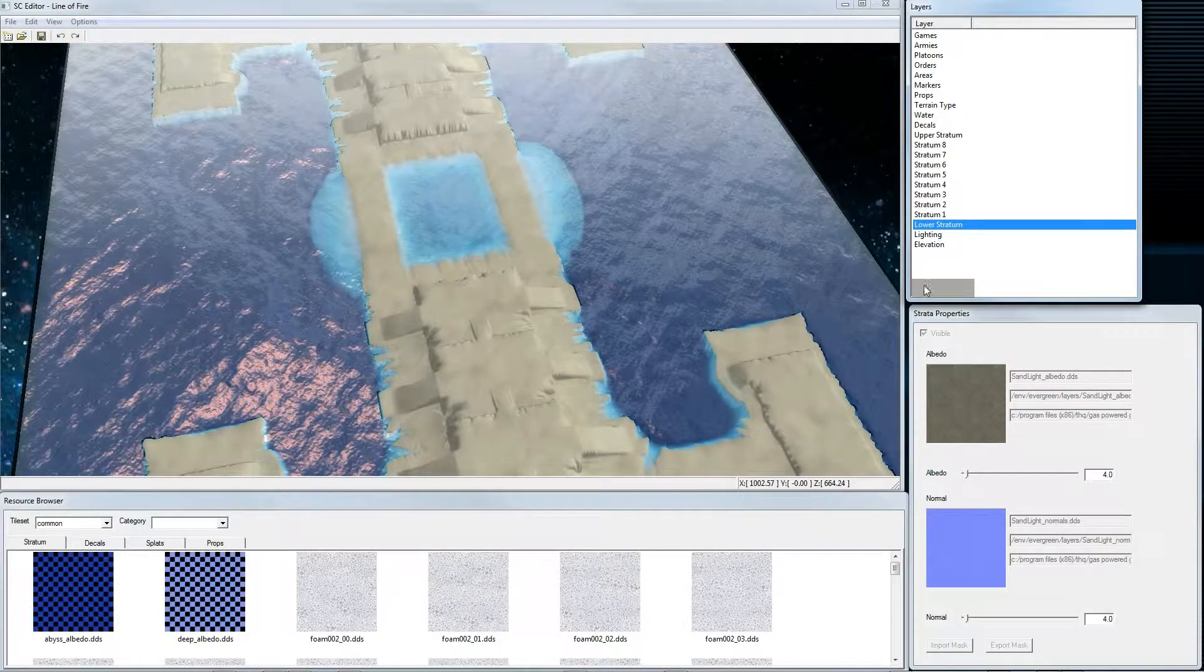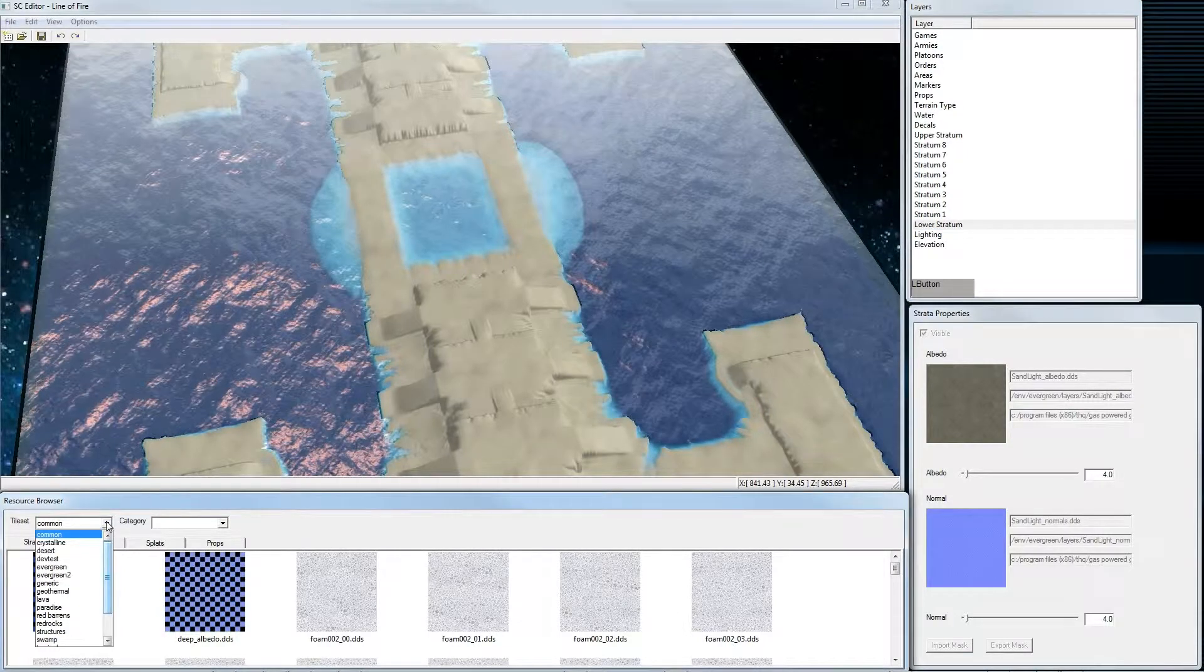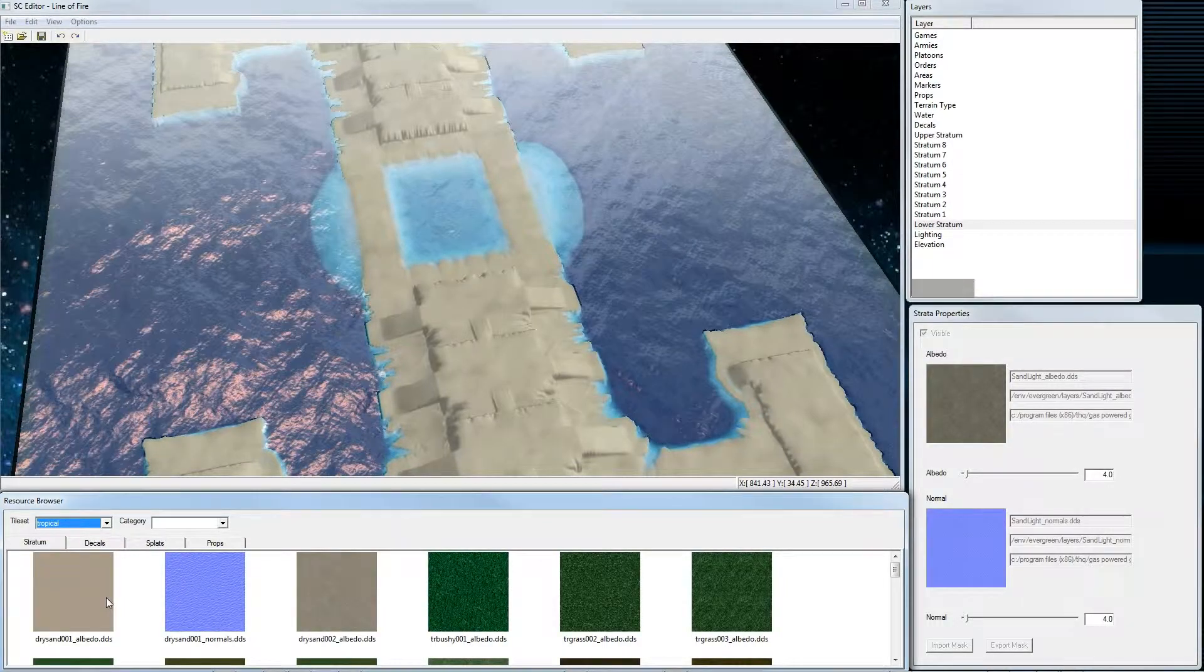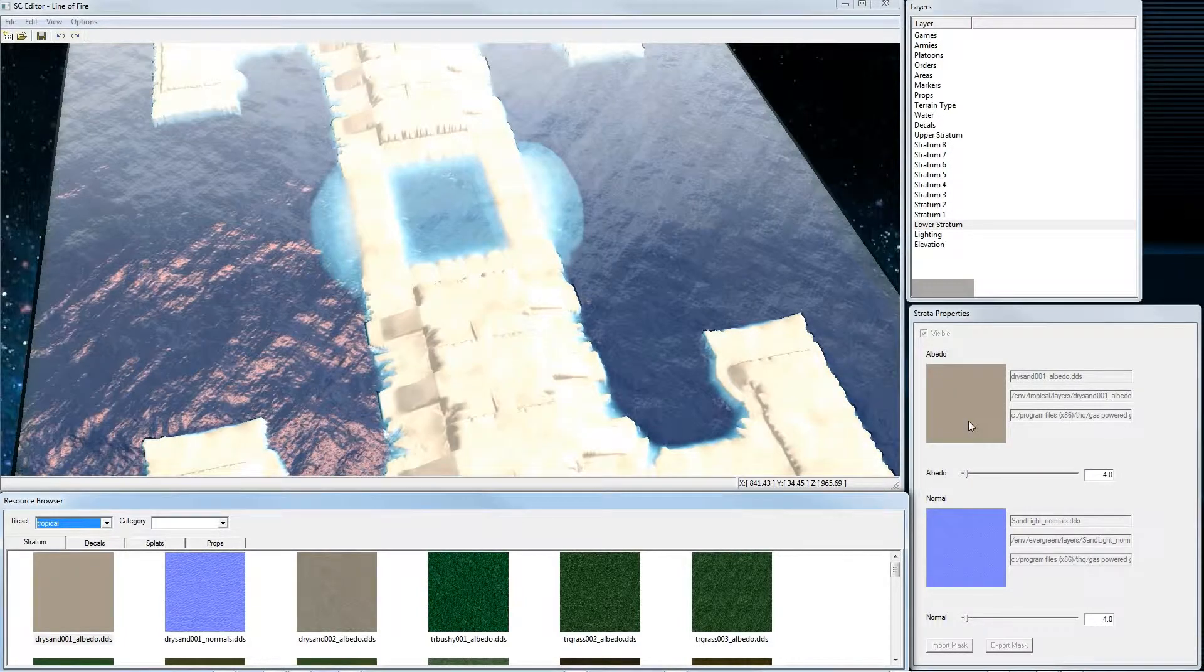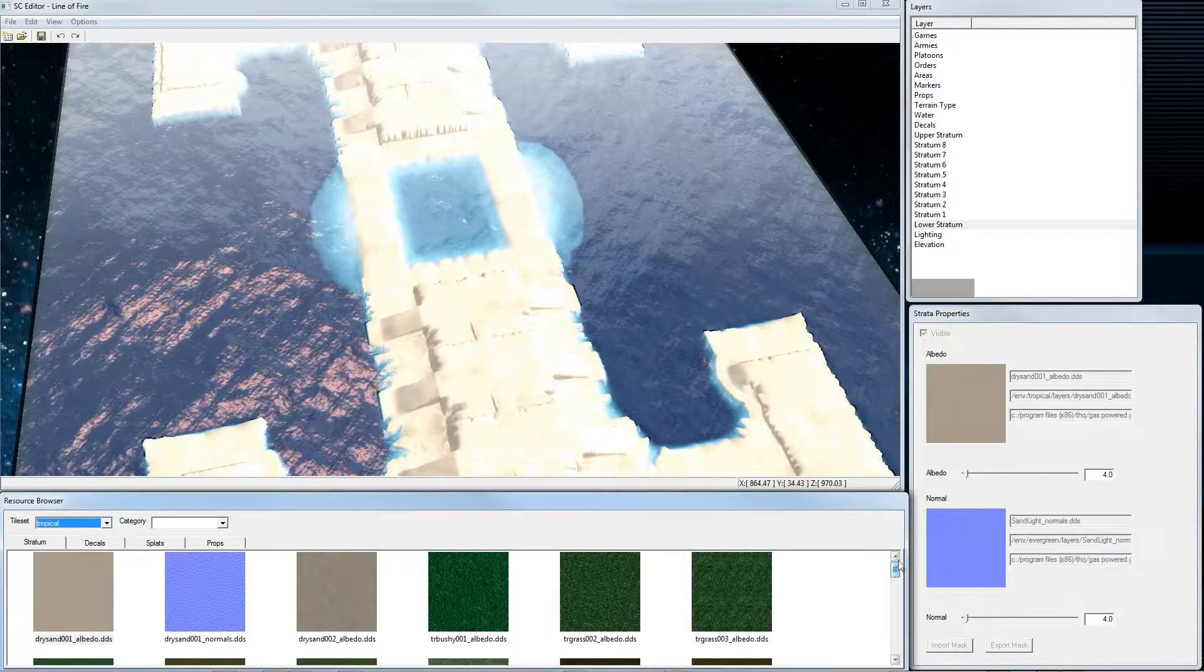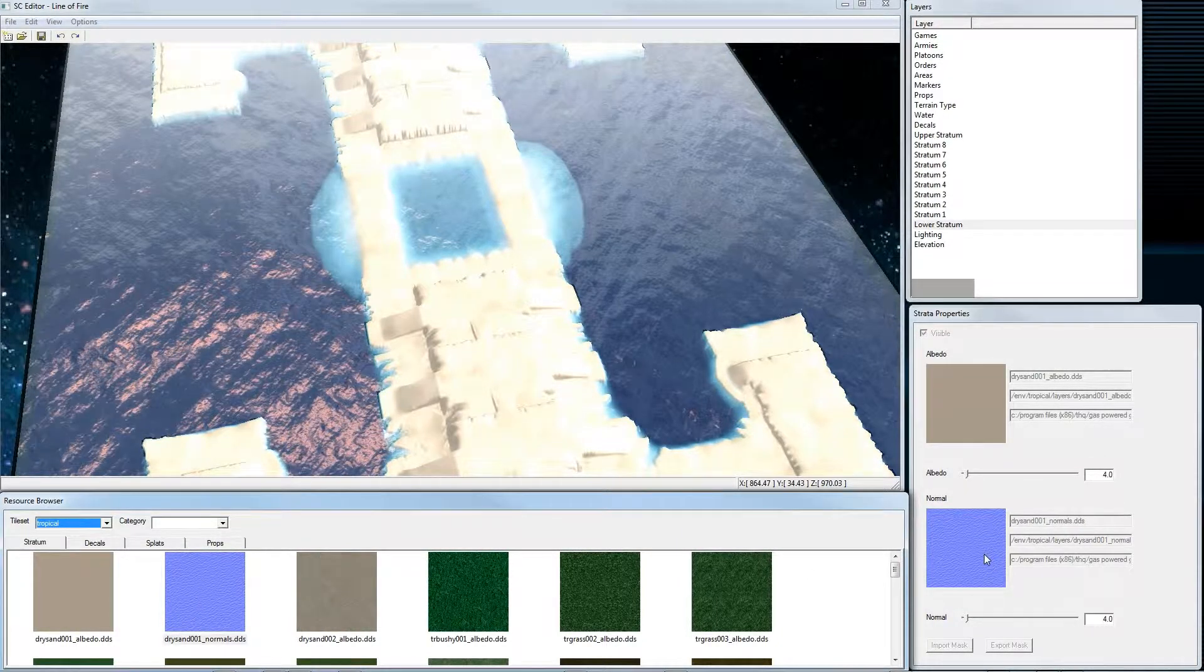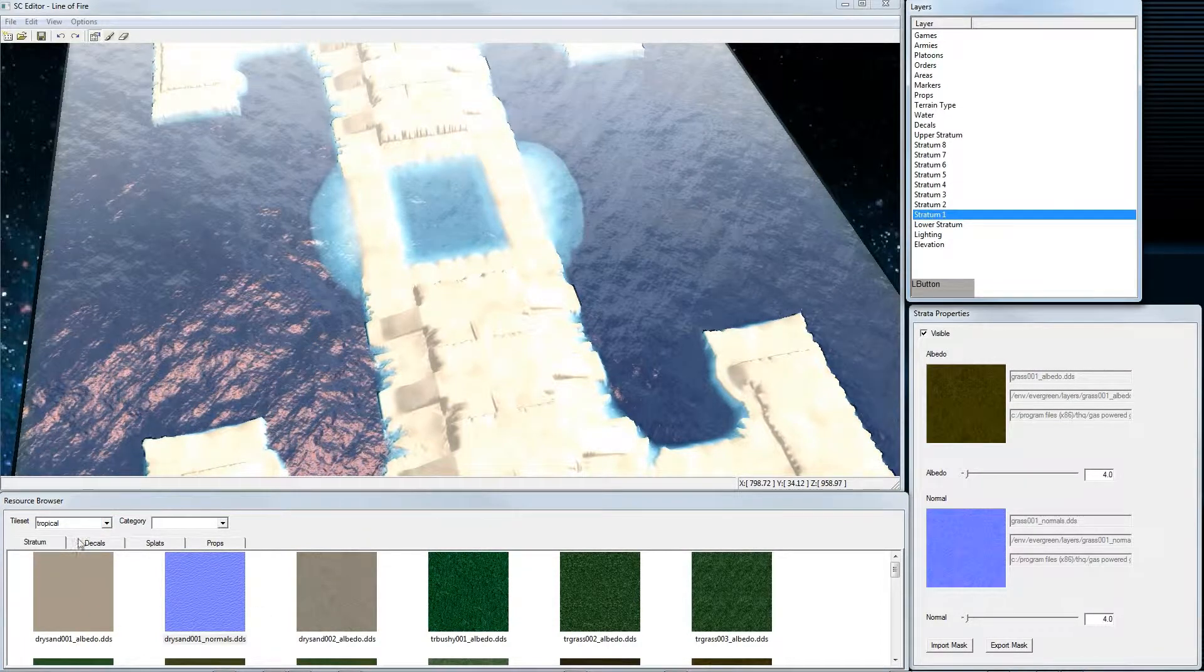Now we set the textures for the lower stratum. Here in the tileset we can choose from different textures. For our map I decided to choose Drysand 001 for the general texture, that's the lower stratum. We also add a normal map for the bump map effect. Then in stratum 1 we change the tileset to Desert.